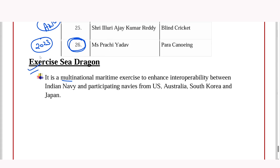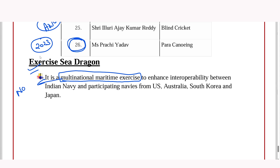The next important news is Exercise Sea Dragon. This is a multinational maritime exercise. Multinational means multiple nations are the participants, and maritime means navies are involved.